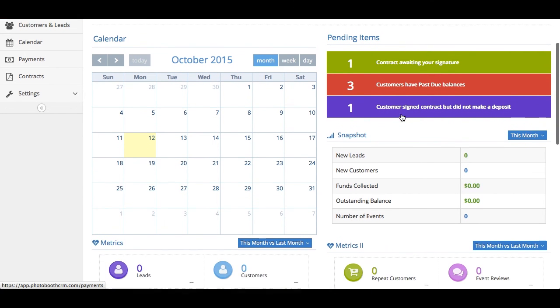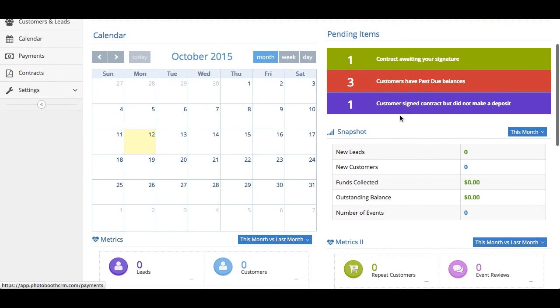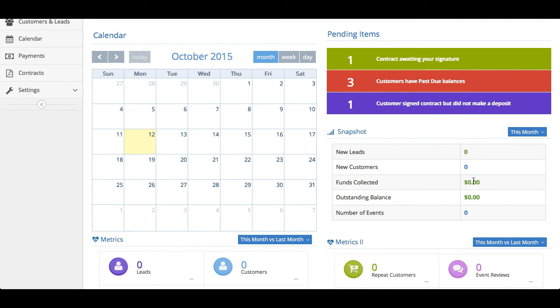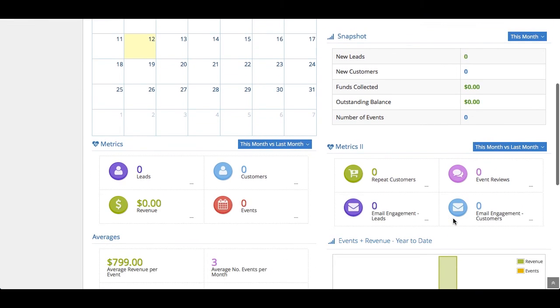You can also get a snapshot in this section. You'll see that you can see a lot of detail. How many leads do you have new this month? You can make it for whatever time period you like. How much money did you collect? How much money is still due to collect? How many events you have? Et cetera.